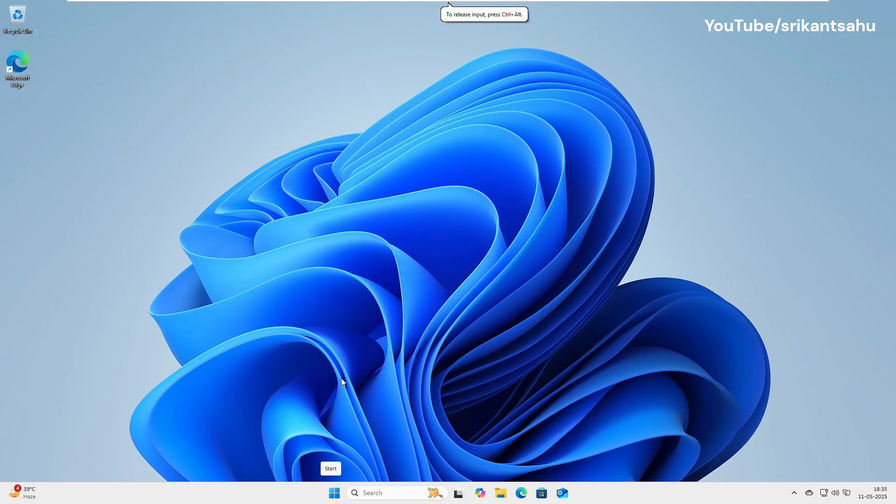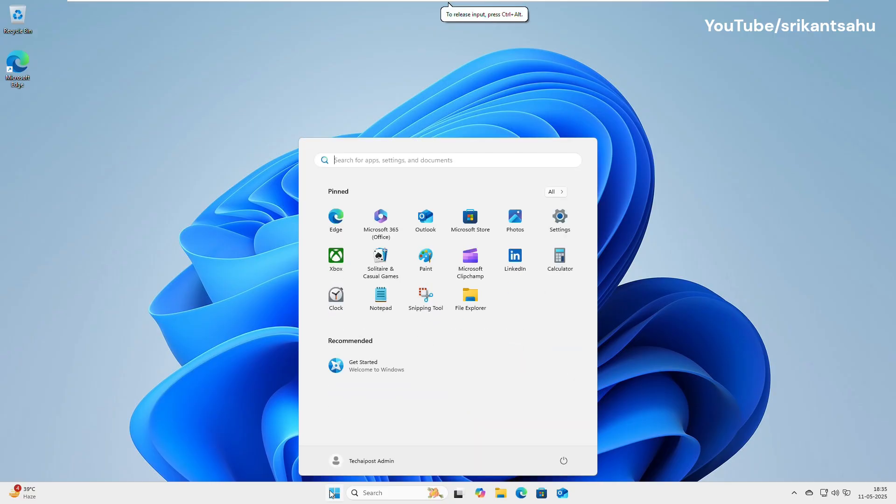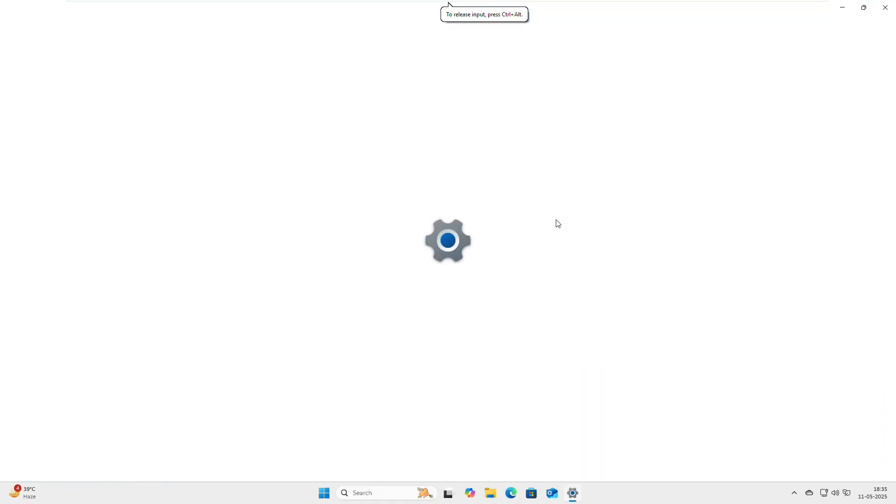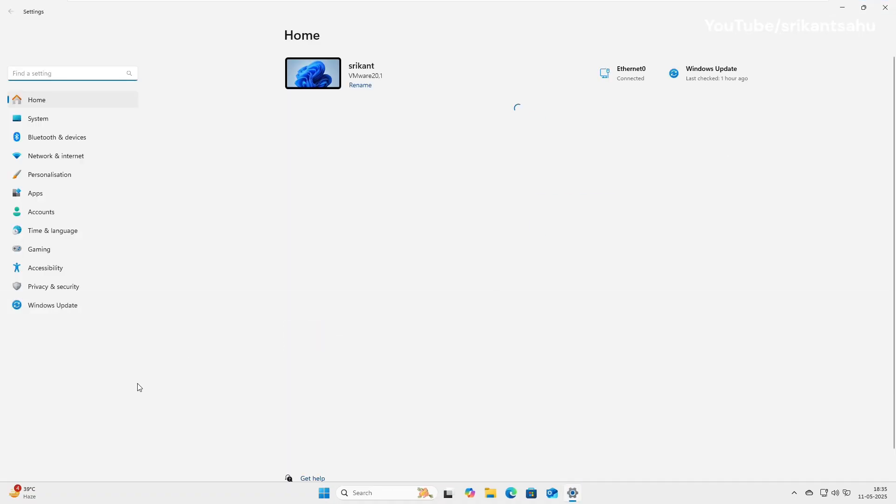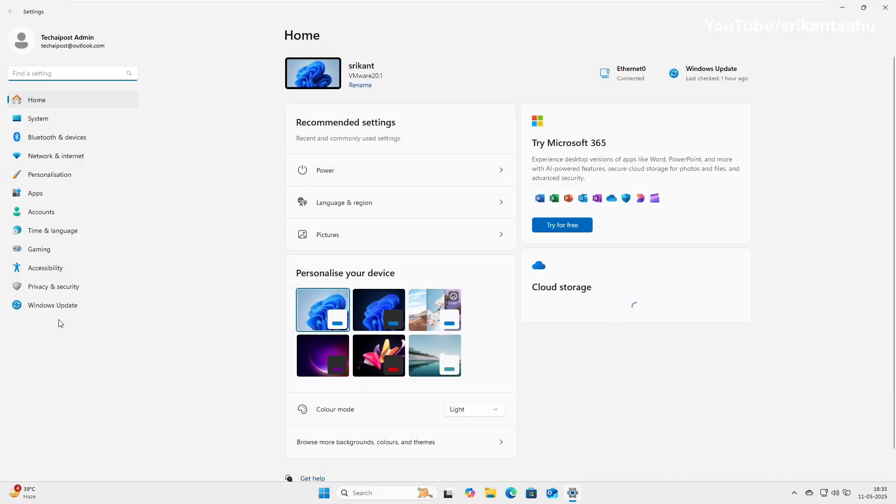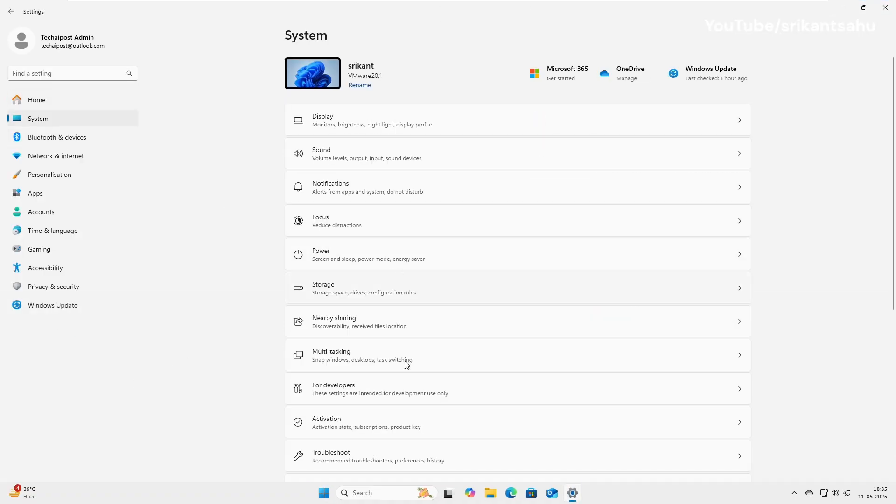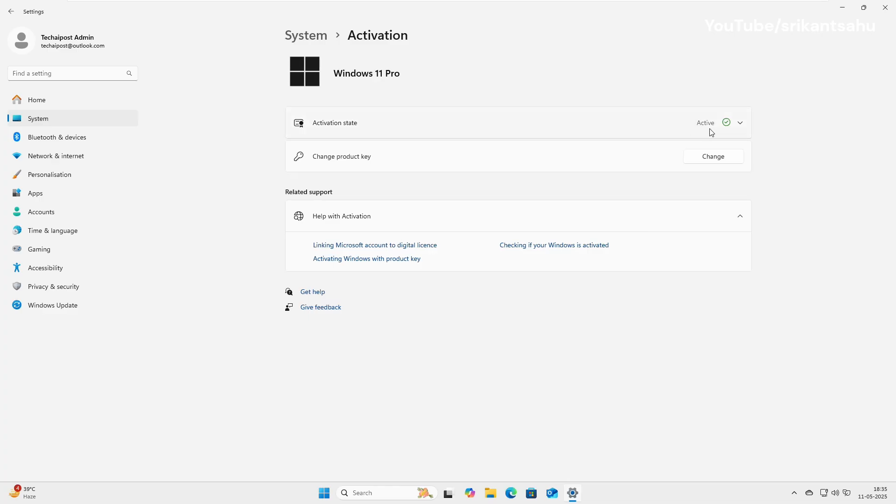Here's how to sign up and start using Insider Builds. Open Settings, go to System, then Activation, and ensure your Windows PC is activated.